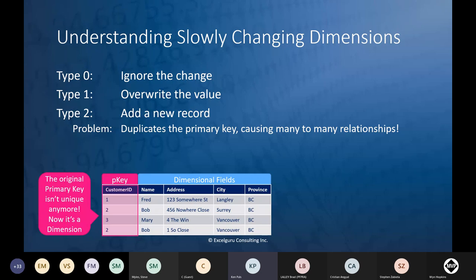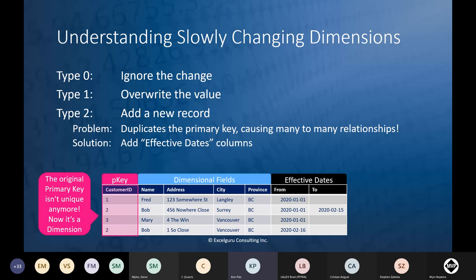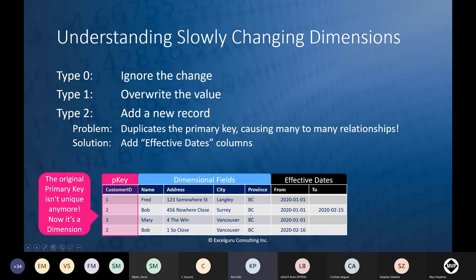This causes a problem: we now have two entries of Bob's customer ID inside our primary key column. If you've dealt with this in Excel or Power BI, you know the symptom — you hit refresh and it comes back saying it can't update the table because there are duplicate values in a column where unique values are expected. You can't update your dimension anymore. This usually causes panic, probably right when you've got five minutes before a presentation to your boss.